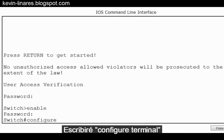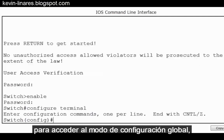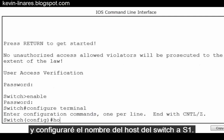I'll type in configure terminal to get to global config mode and I'll set the host name of the switch to S1.